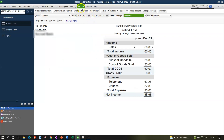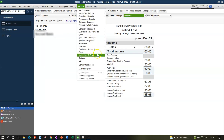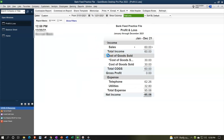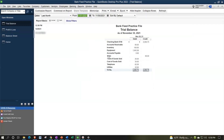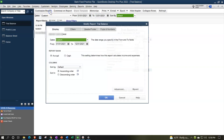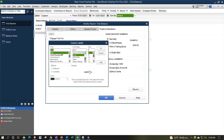Then we'll do this one more time with the reports drop down, accounting and taxes, going to the trial balance with a range change from 01/01/21 to 12/31/21. Customizing this report and then going into the fonts and numbers, changing the font up to 14.